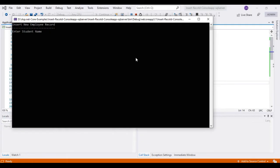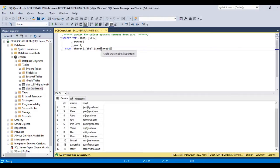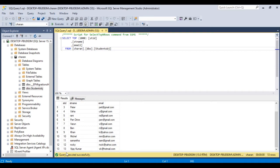Let's check the final output. The name is VJ Thumar, email ID is vk@hotmail.com. We got a message 'record saved successfully'. Checking the database — the student object contained 12 rows, and after execution it's showing 13 rows with VJ Kumar, vk@hotmail.com, and student ID 13.